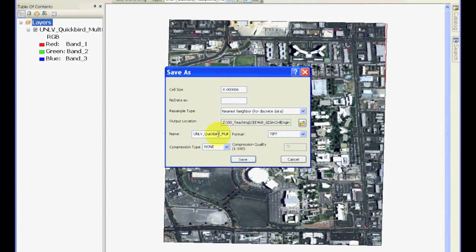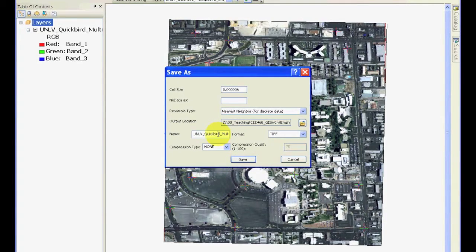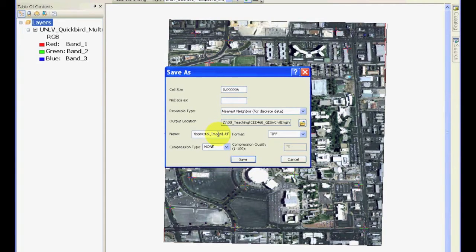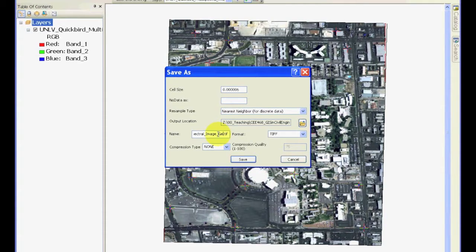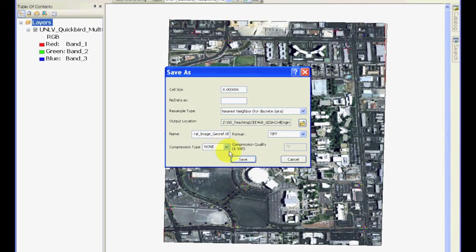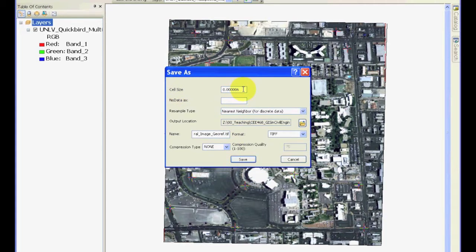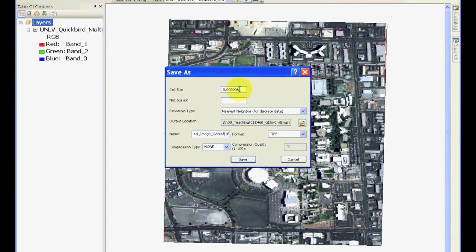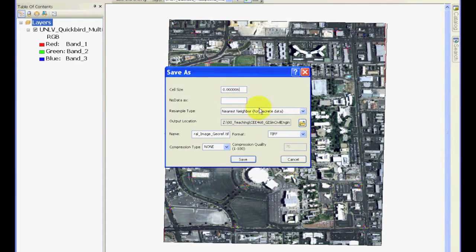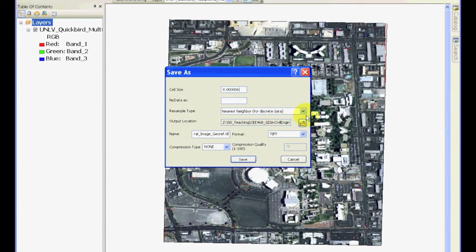And here in the name part, you can give this file a name. It has automatically given it a name called UNLV QuickBird Multispectral Image 1. I'm going to call it image geo-ref, which means it's geo-referenced. And I'm going to ask it not to do any compression. One thing that you should see that through the process of adding control points, it has figured out the cell size in the units that we have provided. And you will see how this comes out to be a correct cell size.